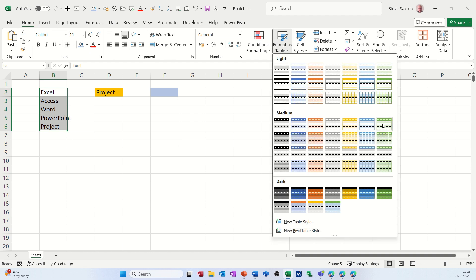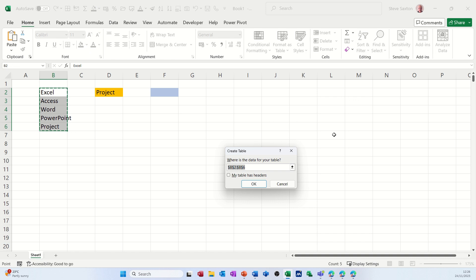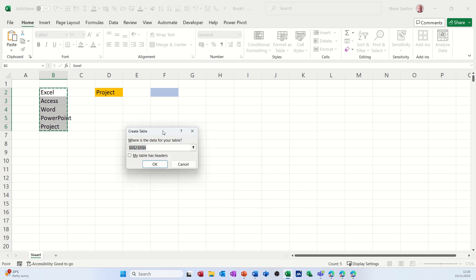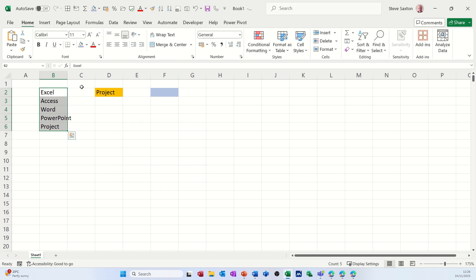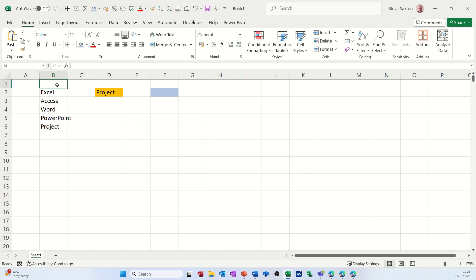Now these are just different styles. I'll just pick any old table. It selects that list and it says does your table have headers. Mine doesn't because I should have put a title at the top there. In fact I will do. I'll put Courses.